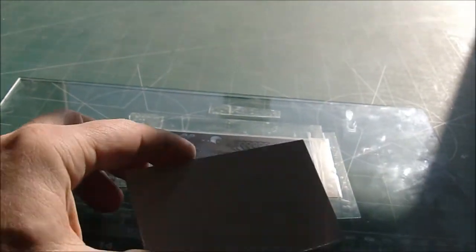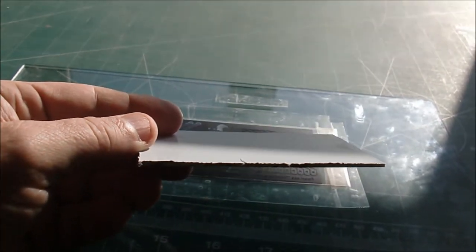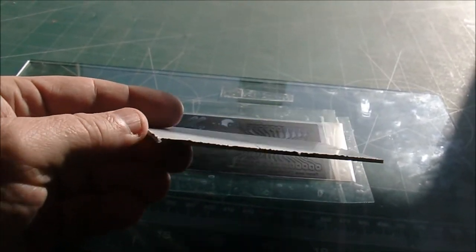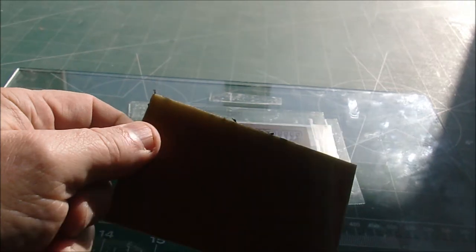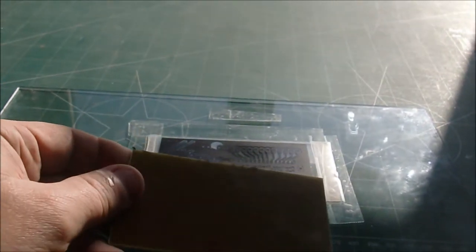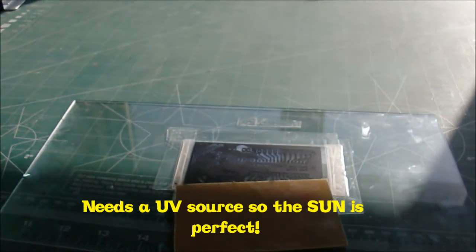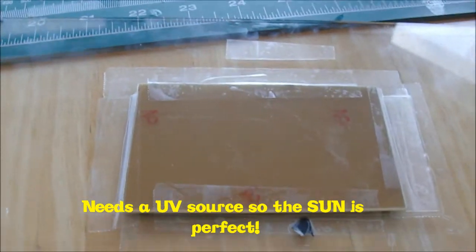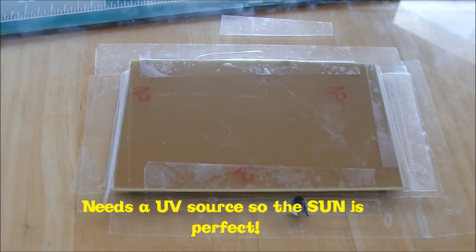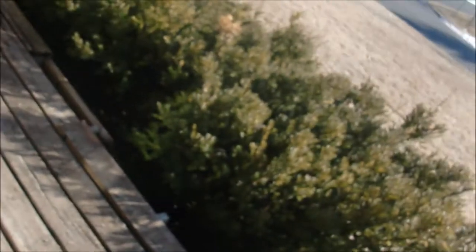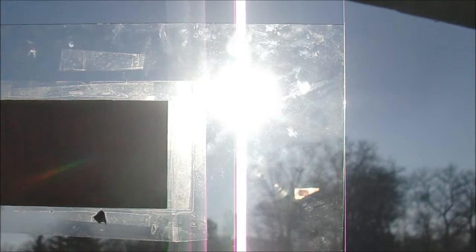So I'm going to peel that back, tape it down in place, and then expose this to a light source. All right, I got the board taped down to the glass. Let's go find a light source. Obviously my favorite light source is the sun. We expose it to the sun for about 20 seconds.